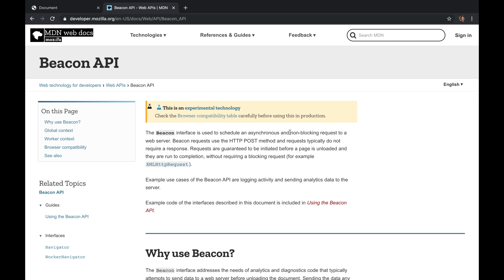The Beacon API is an experimental browser API designed for logging and analytics. It is specifically best for sending diagnostic and analytics data as a POST request without expecting an answer. When you don't expect an answer, you don't consume the results, which prevents any delays in the user experience. We're going to go through examples of how the Beacon API can be useful.